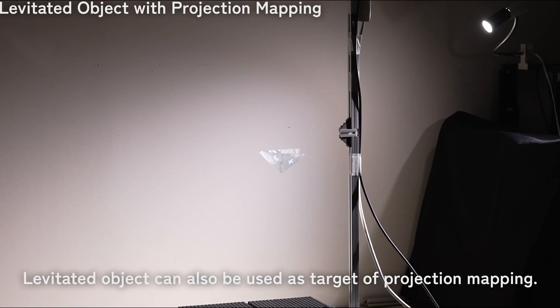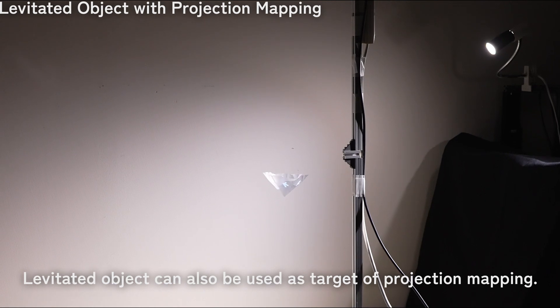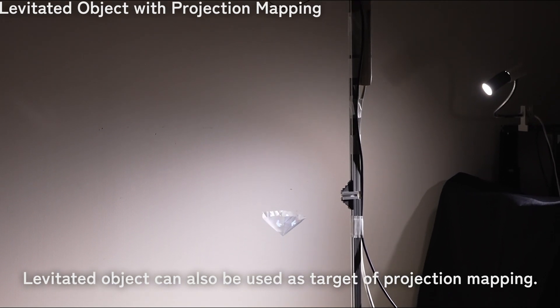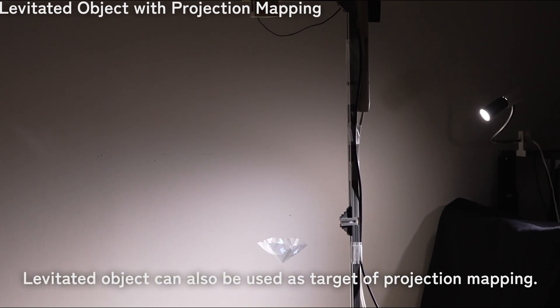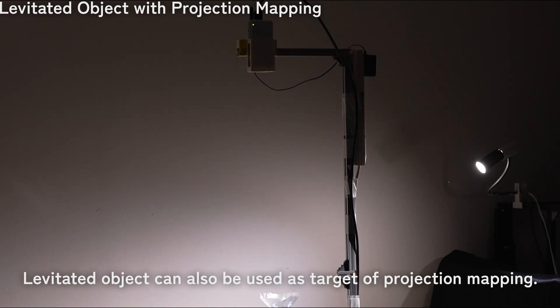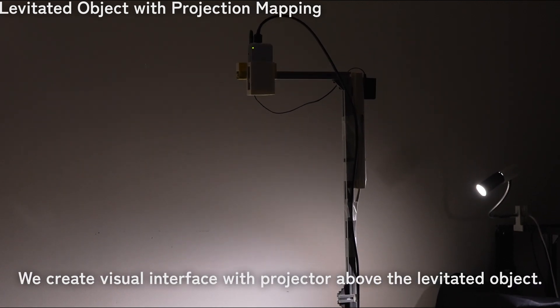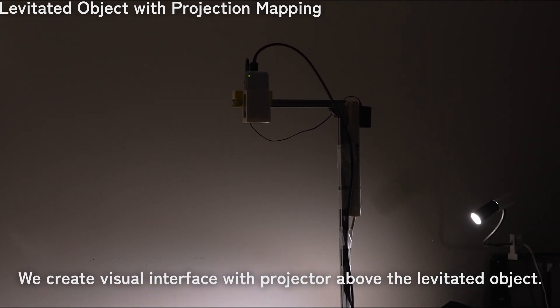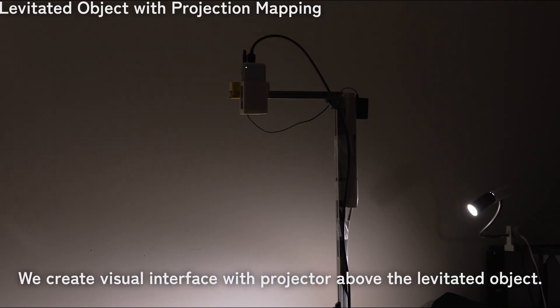The levitated object can also be used as a target for projection mapping. We created a visual interface with a projector above the levitated object.